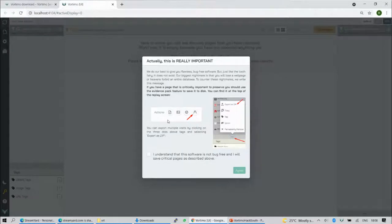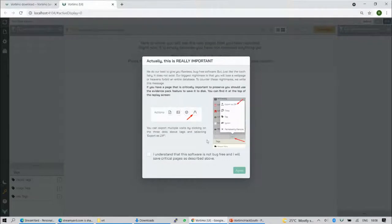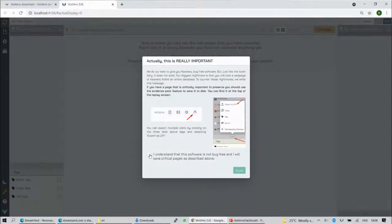This is what it looks like when you start. There's an important message that says no software is bug free. If you have evidence you're collecting for a specific reason, you should export it so you don't lose it. If it's really critical, it's a good idea to export even to paper so it can't be destroyed electronically. You click 'understand' and 'I agree.'